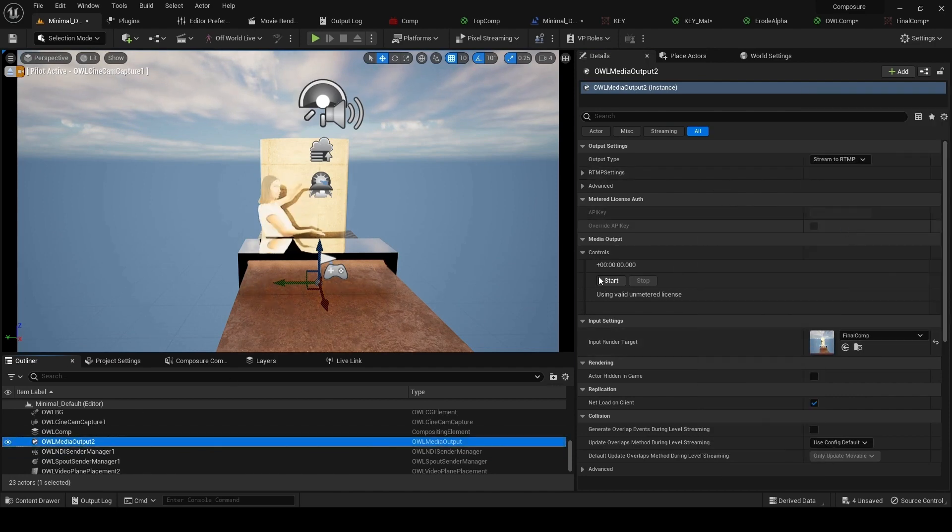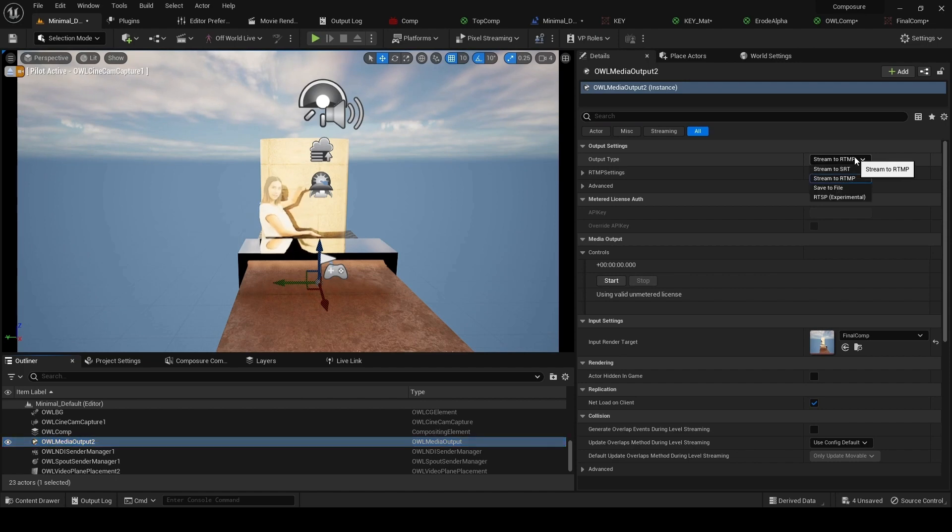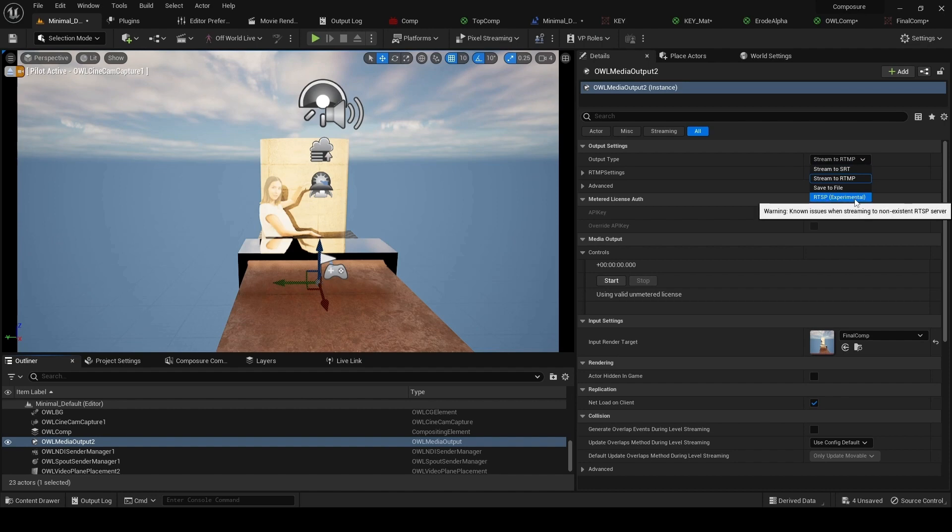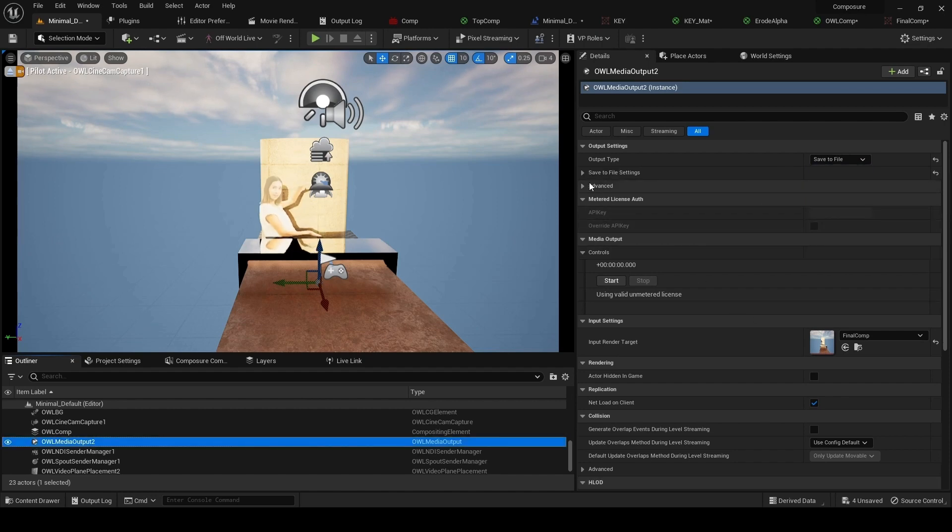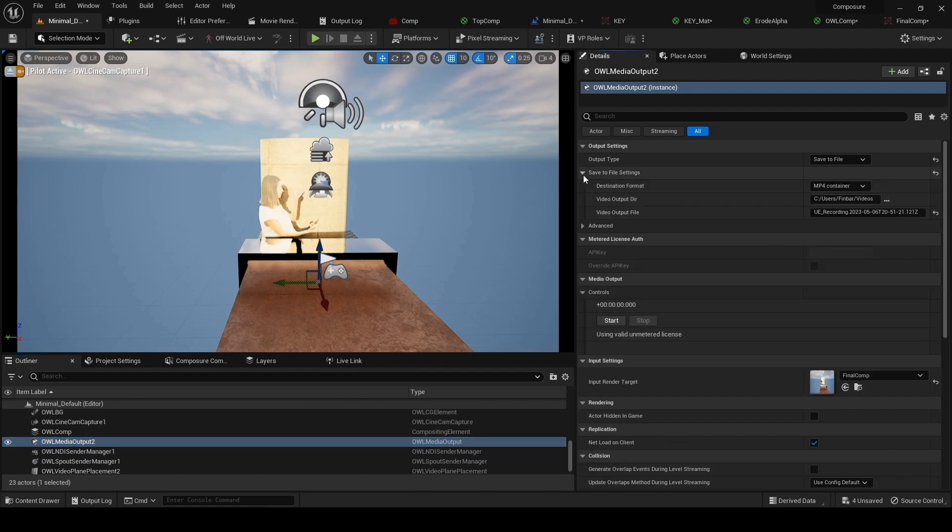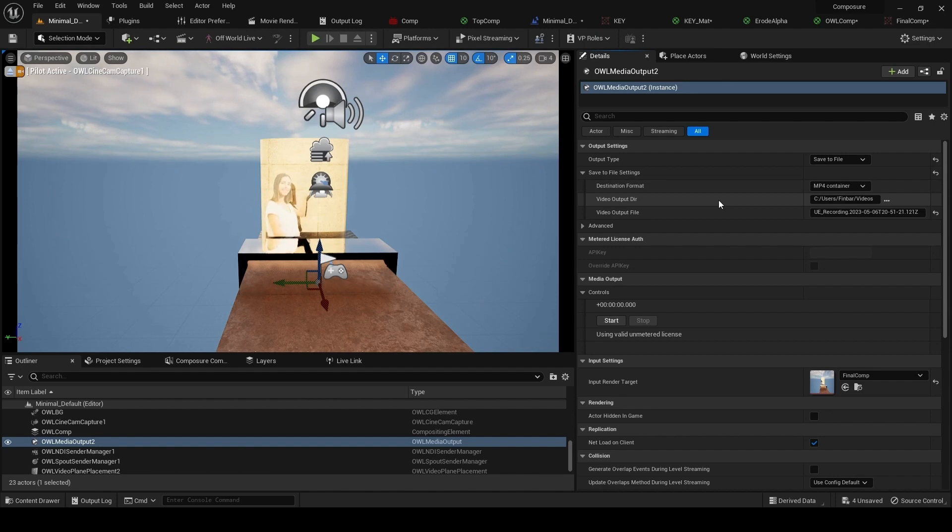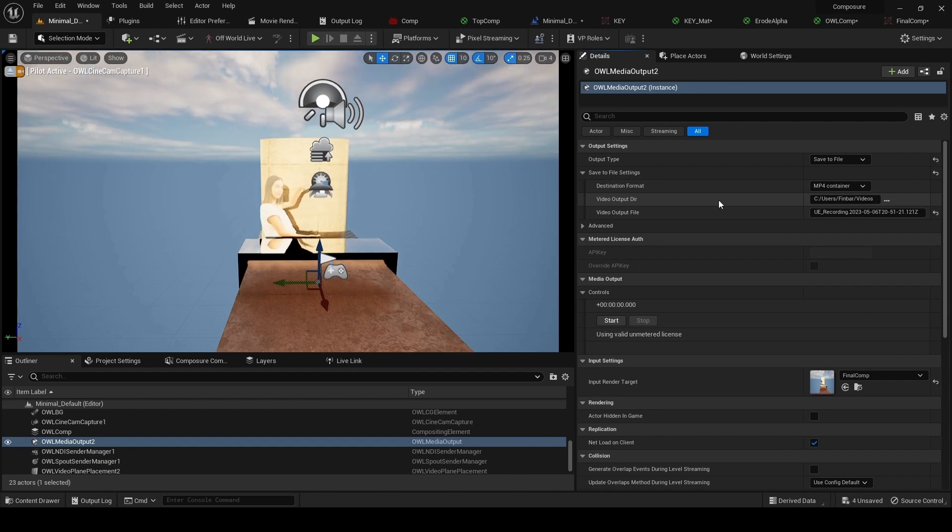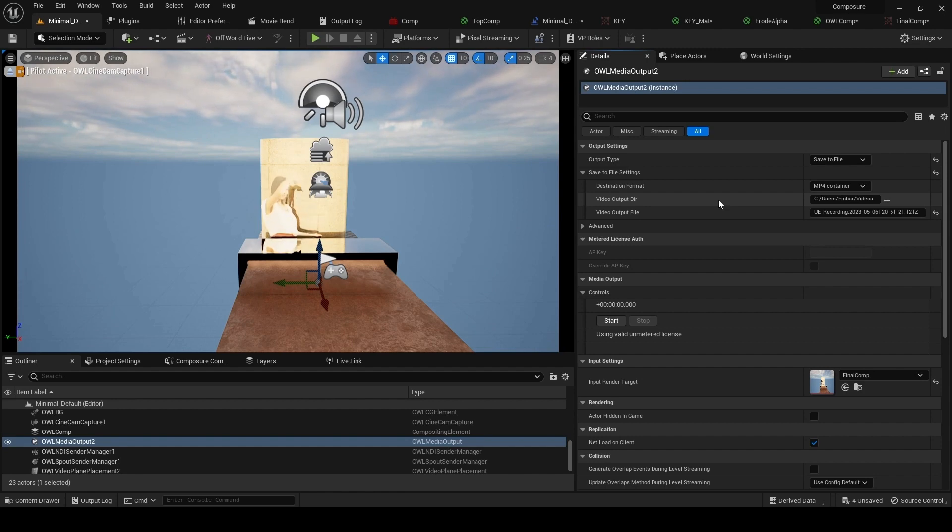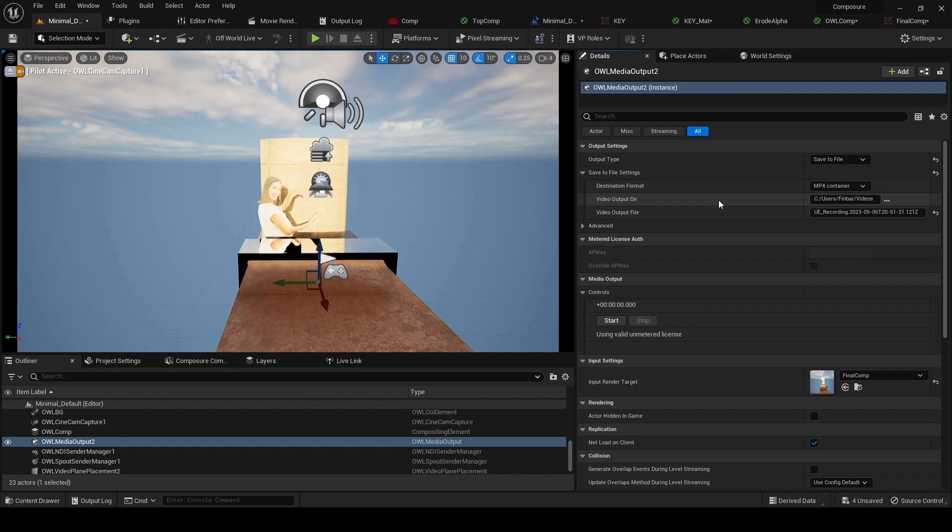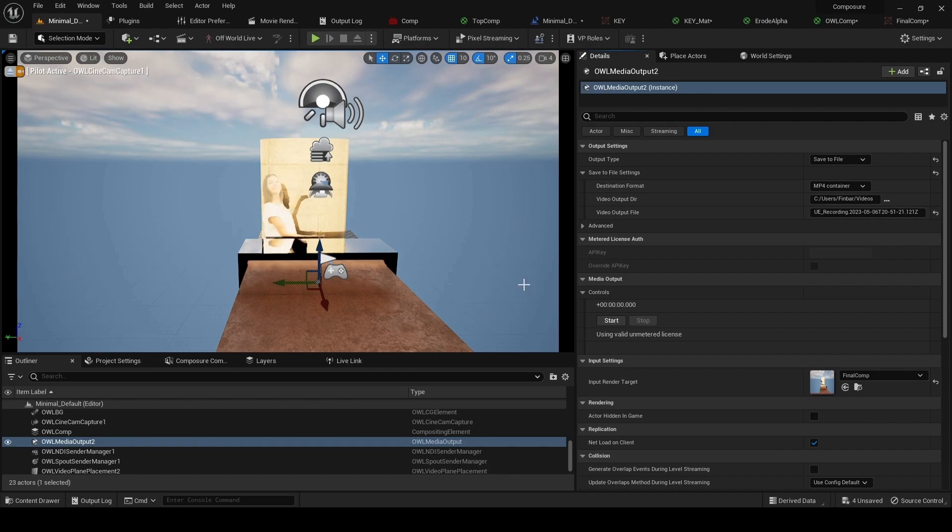In this case, we've got the option of direct streaming to RTMP, SRT, or RTSP direct from Unreal, or this save to file option. If you want to save live takes, this isn't so much for saving your final comp output, which you might want to save via movie render queue or something like that, but just a live take in the studio. This can be a very useful way of doing that. That's a final output.